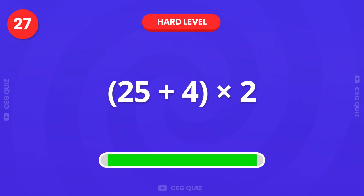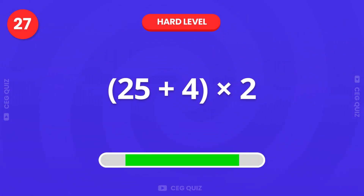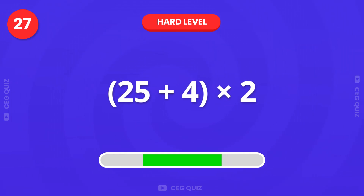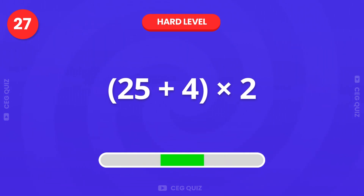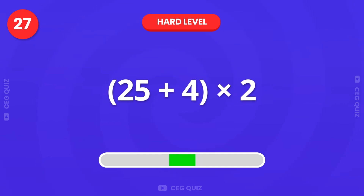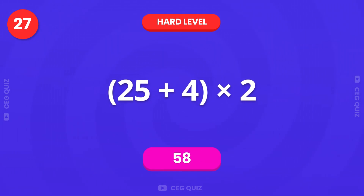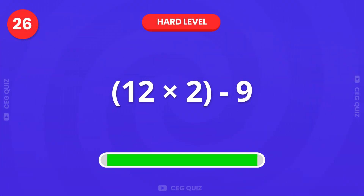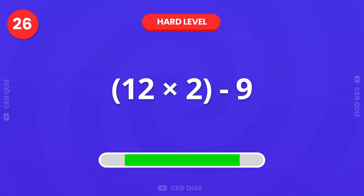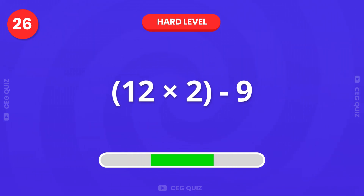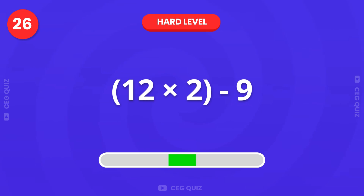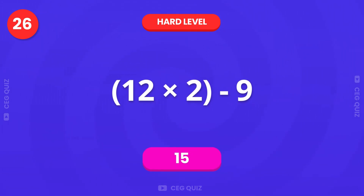Now, what is 25 plus 4, multiplied by 2? It's 58. How about this? 12 times 2 minus 9. Right, the answer is 15.